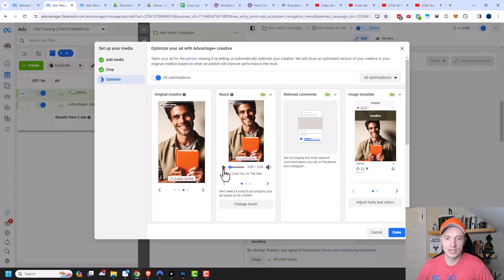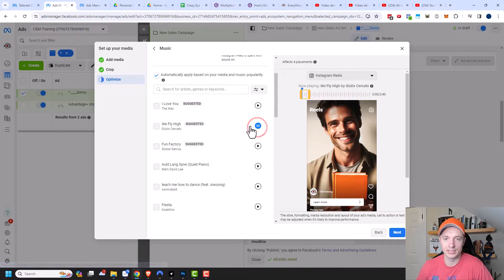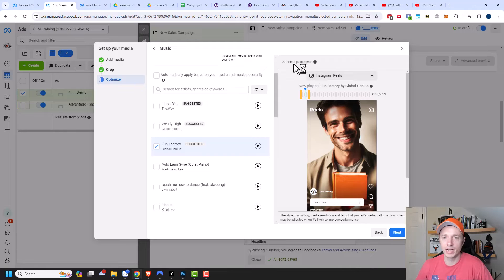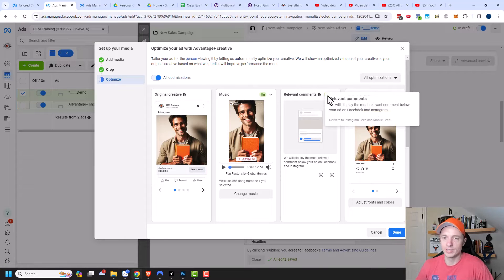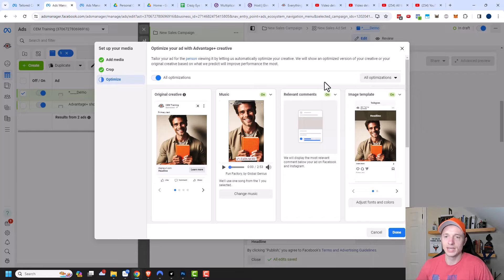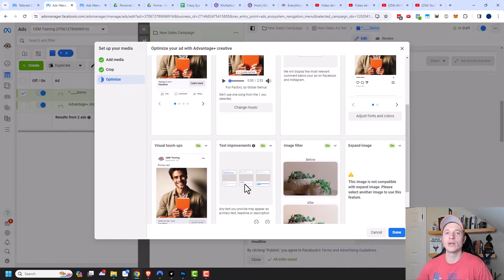There's also a music version — we can see music playing, and if we don't like it, we can click 'change music' and there's a whole library of different songs to listen to and choose from. You can see in the top right that this affects four different placements: Instagram reels, Facebook reels, Instagram feed, and Instagram story. Clicking next, we have relevant comments, image templates, visual touch-ups, text improvements, and so on. If you don't have a marketing department or aren't very creative, this can be a great way to create additional ads and concepts which may improve your marketing efforts.